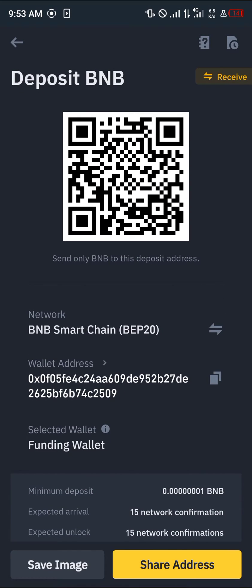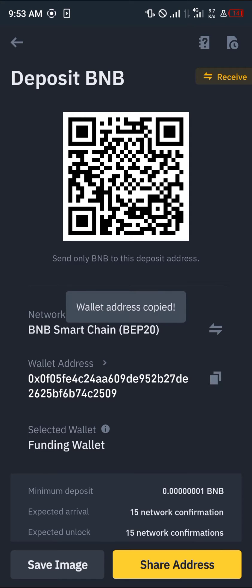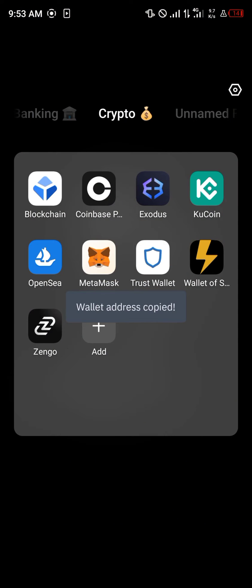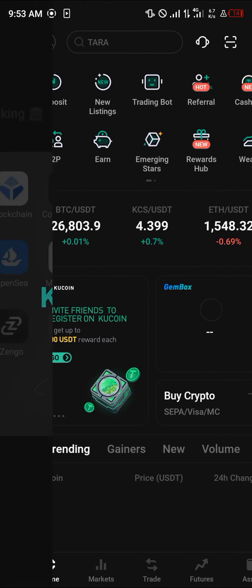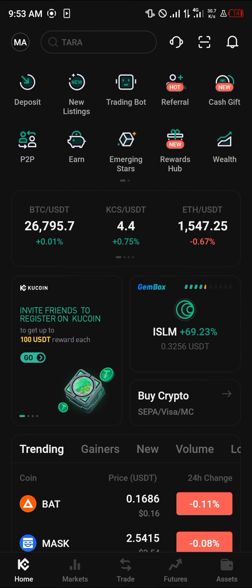Once you've selected the BEP-20 network, copy your address, minimize Binance, and open up the exchange or wallet you wish to use. For this video we're going to be working with the KuCoin exchange.